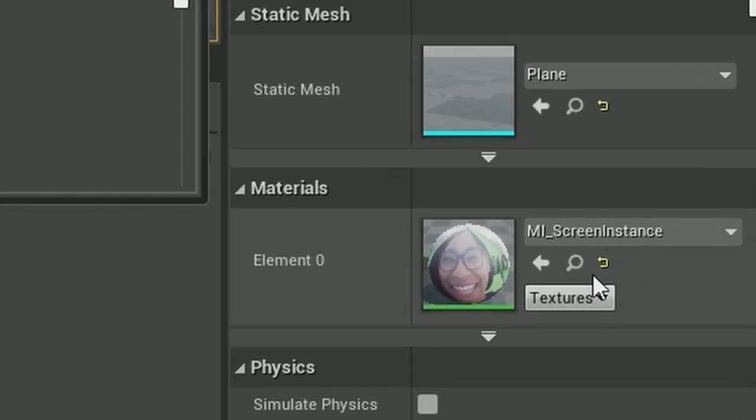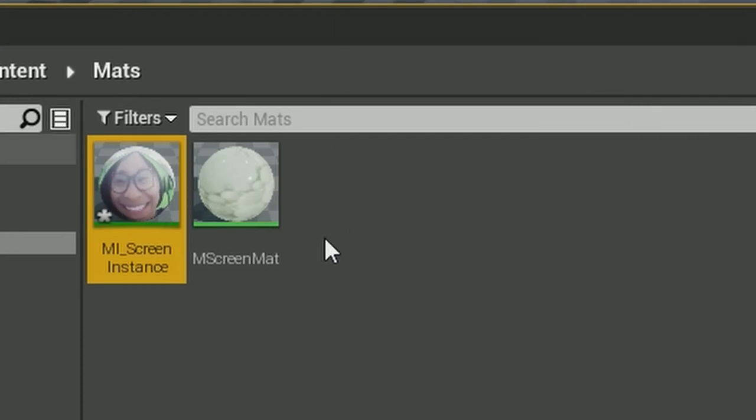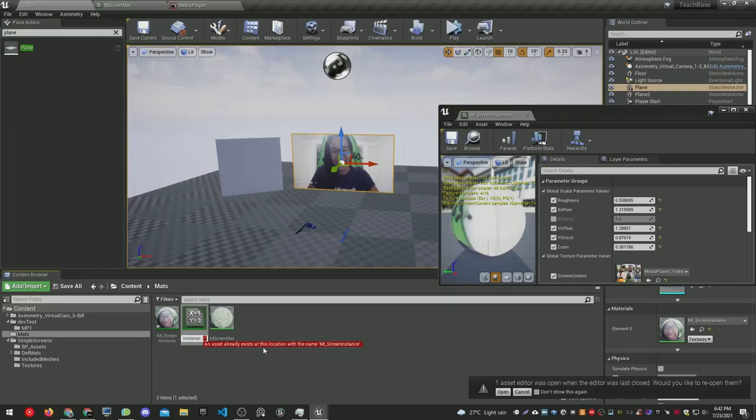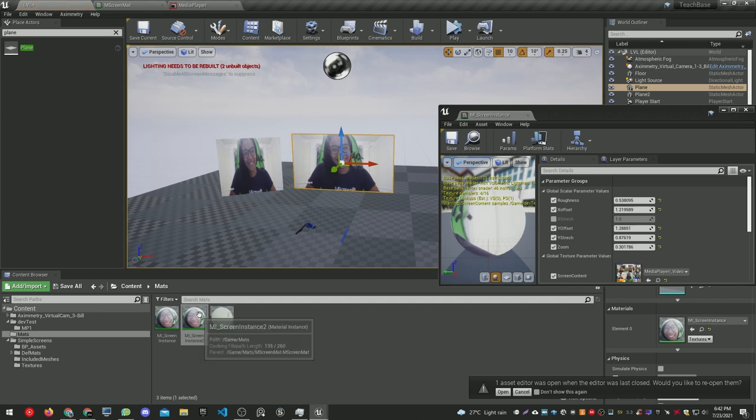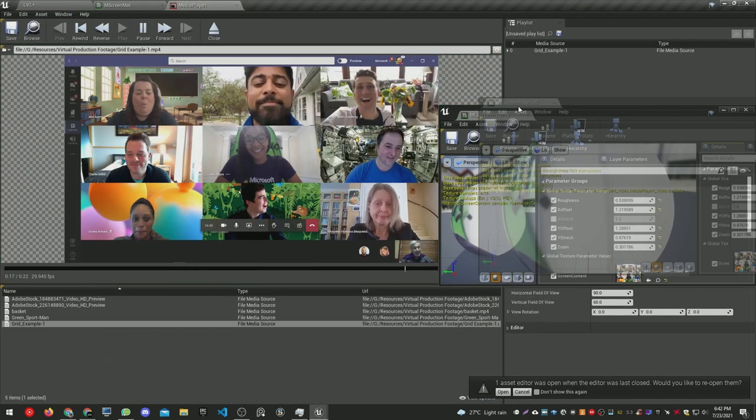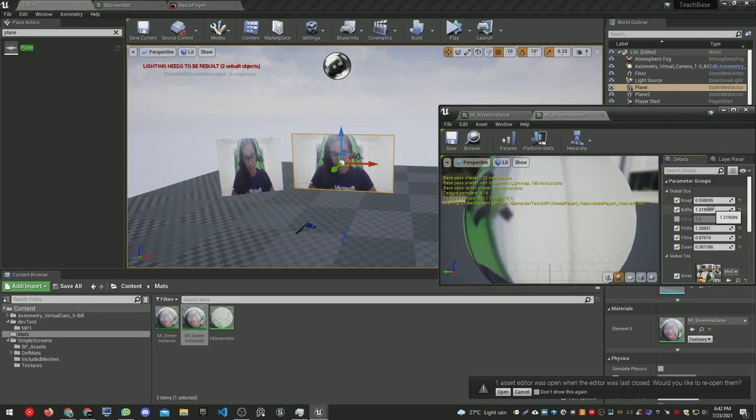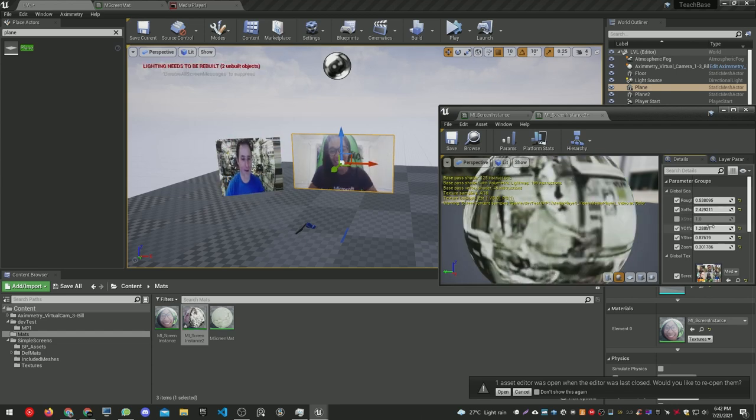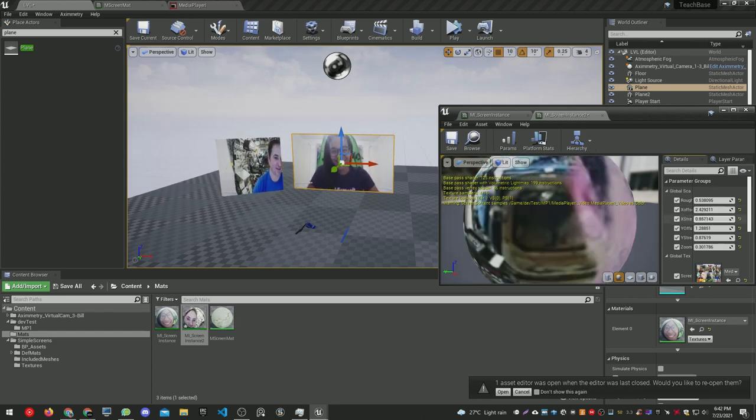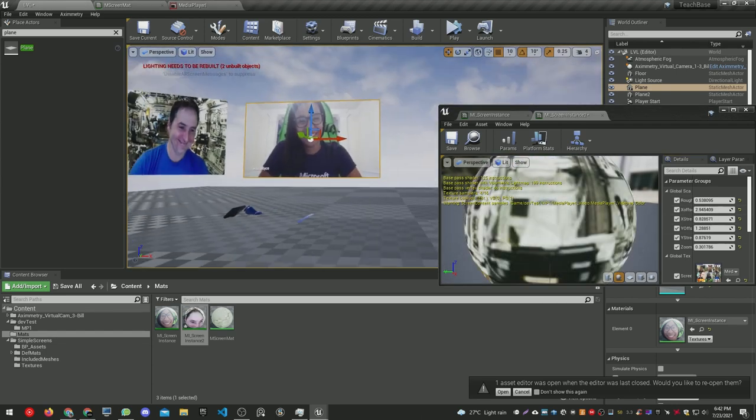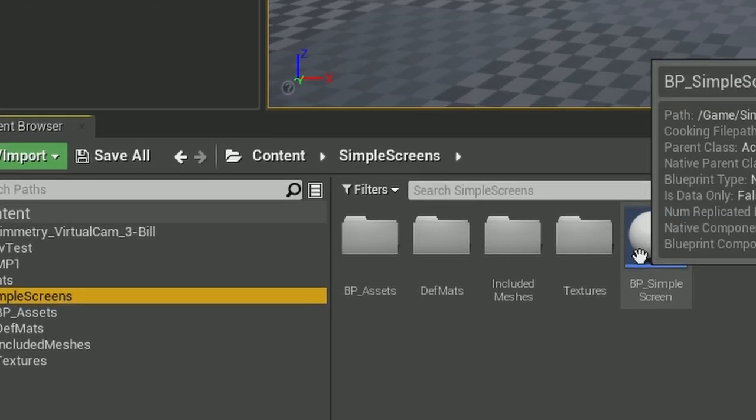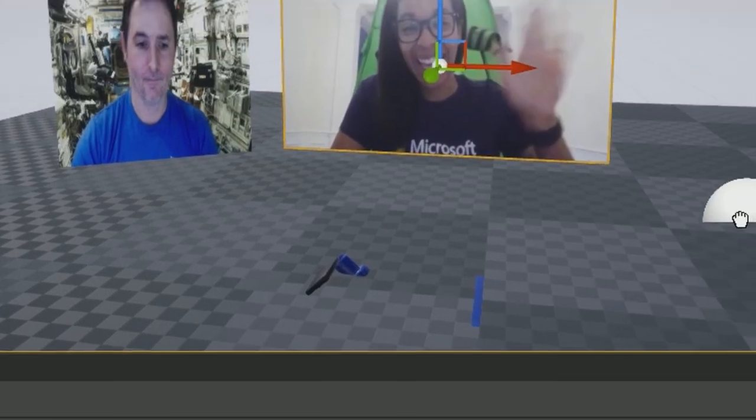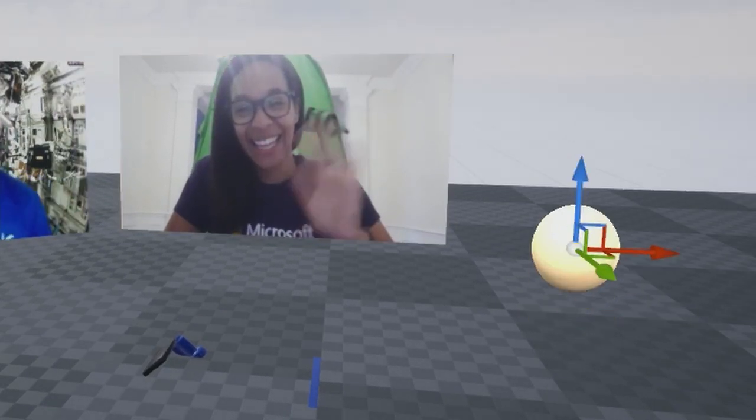So I created another plane, looked for the material instance, and duplicated it by Ctrl+W. Then I placed that in the new plane I created. Open the new instance, and now you can tweak the parameters. As you see, you'll be sharing the media player texture but now with new UVs.